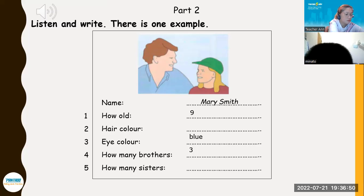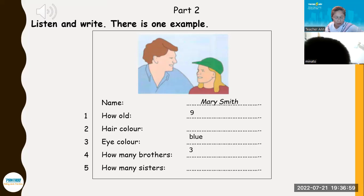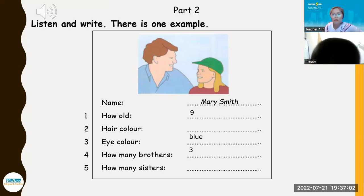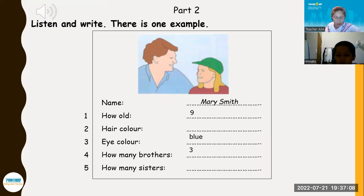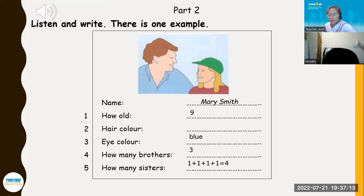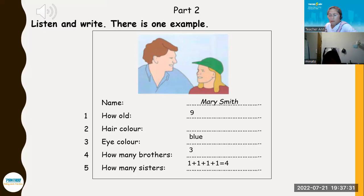One. How old are you, Mary? I'm nine. It was my birthday last week. Did you have a party? Yes, it was good. Two. What about your hair? My hair? Yes. What colour is it? It's blonde. Three. And what about your eyes? Do you need to know the colour of my eyes? Yes, please. They're blue. You've got very beautiful eyes, Mary. Thank you.